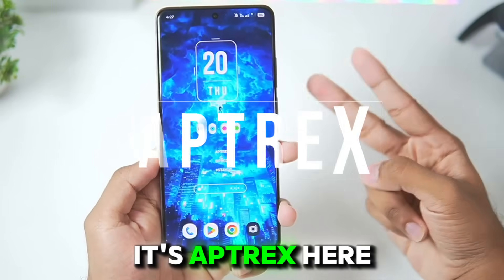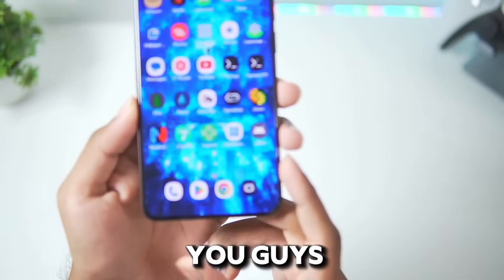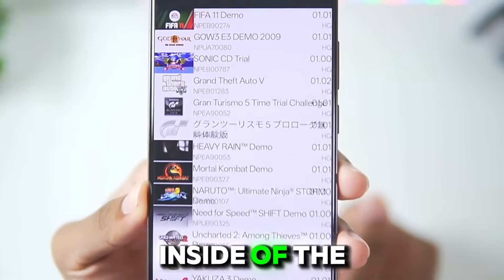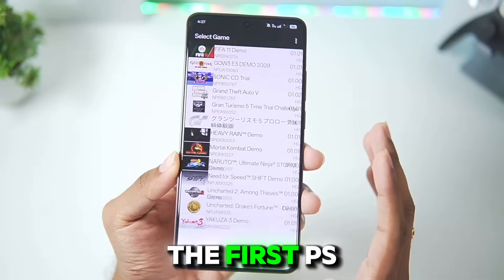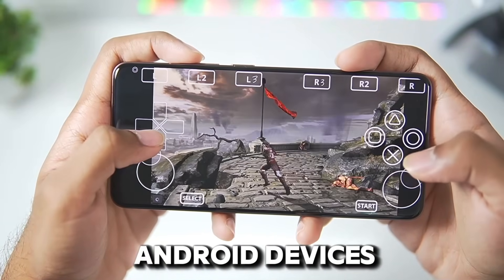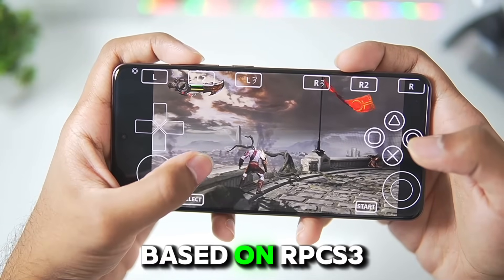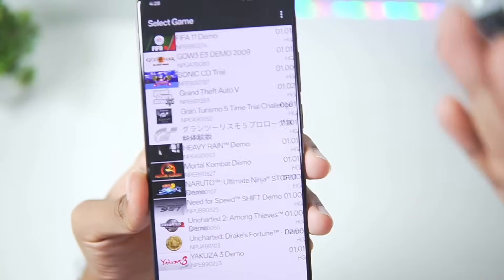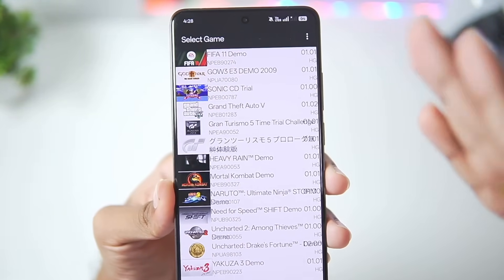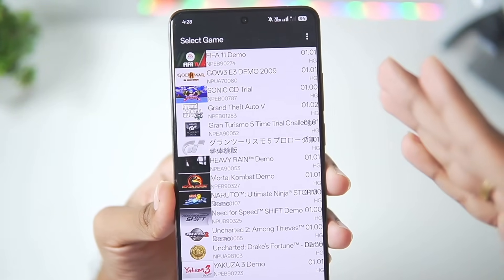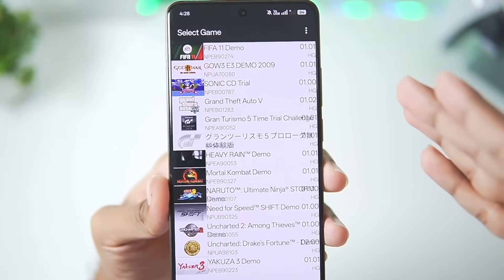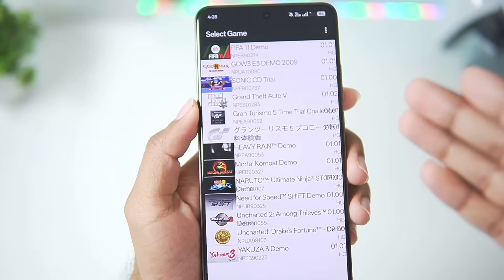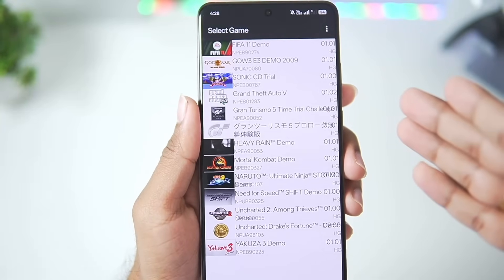Yo, what's up guys, it's Abtrex here. In today's video I will be showing you guys how to fix most of the issues that you might be facing inside of the APS3 emulator — the first PS3 emulator for Android devices based on RPCS3. If you guys have watched my last videos on the APS3 emulator, I promised I'd be filming a gameplay test video pretty soon, but before that I wanted to show you guys the best settings so you will also be able to enjoy this emulator.